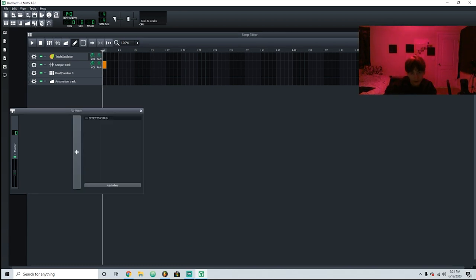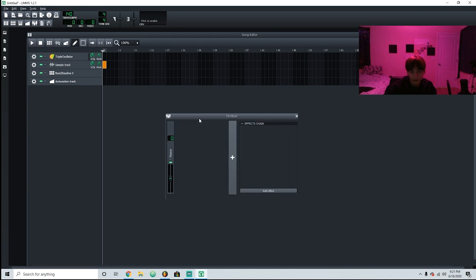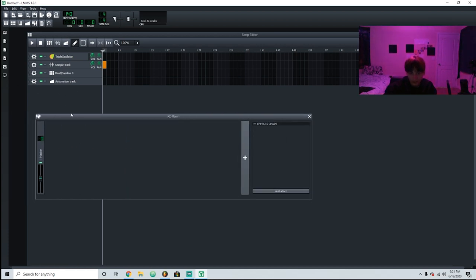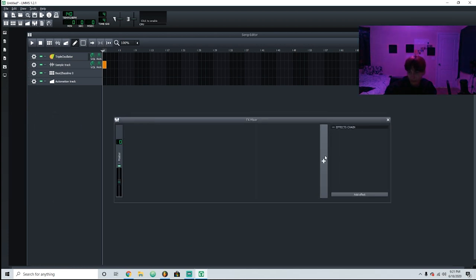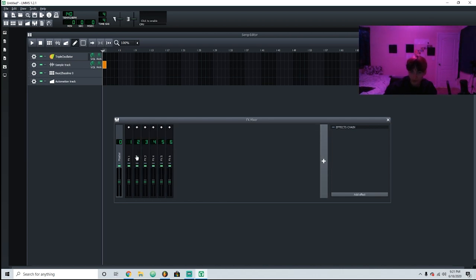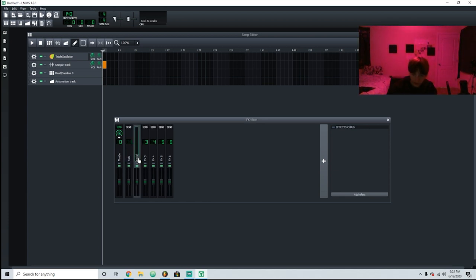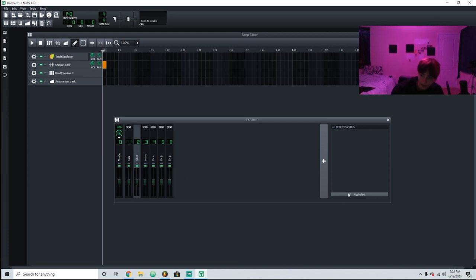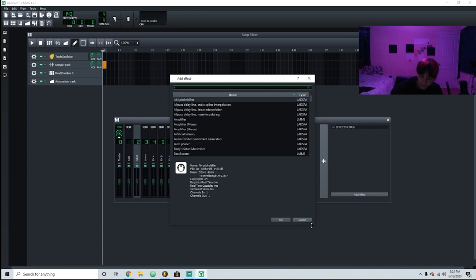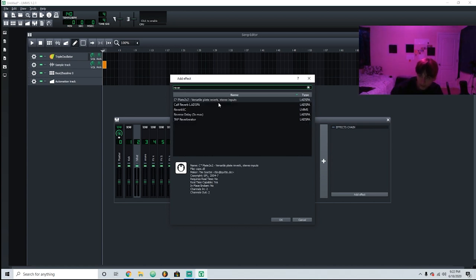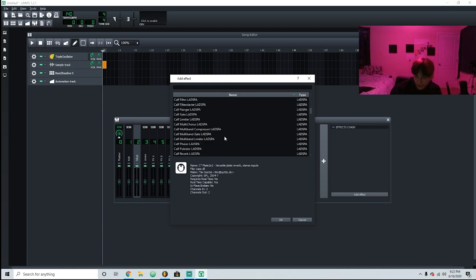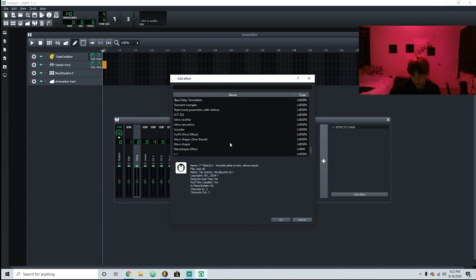Right here is the effects mixer, so this is where you mix all your effects. It's pretty simple — you add a bunch of different effects. Let's say you had kick here, hi-hat here, and snare, and then you want to put reverb on the hi-hat. You just grab reverb — there are a lot of stock effects here that you can grab, and you can add more too if you want.